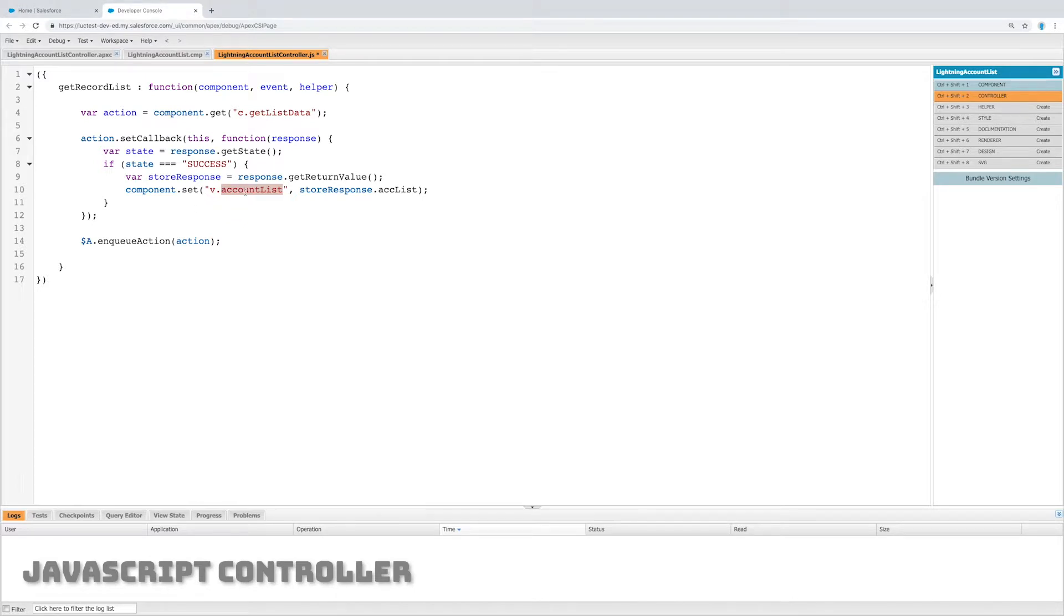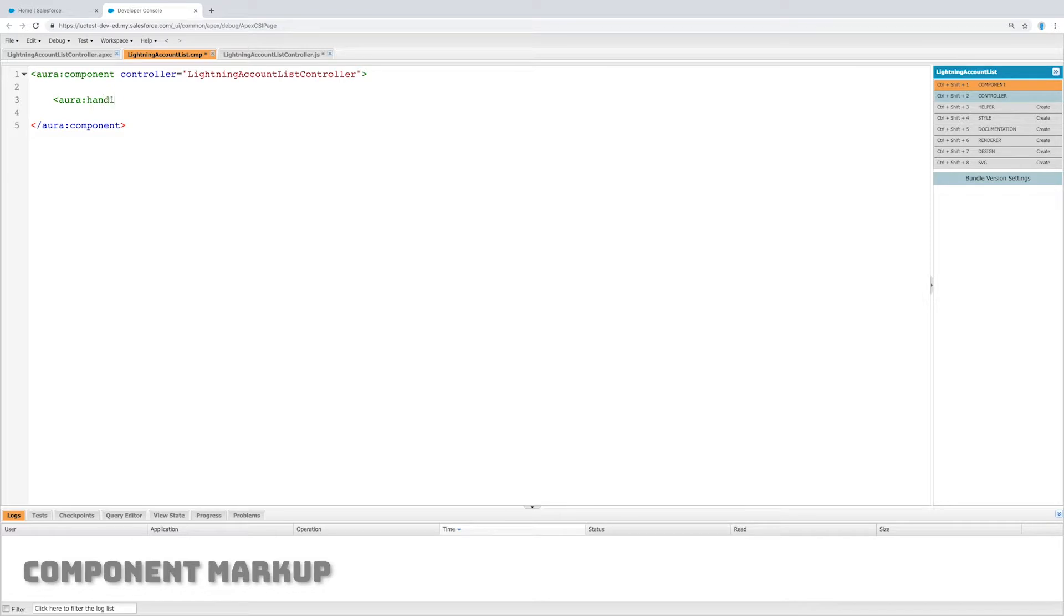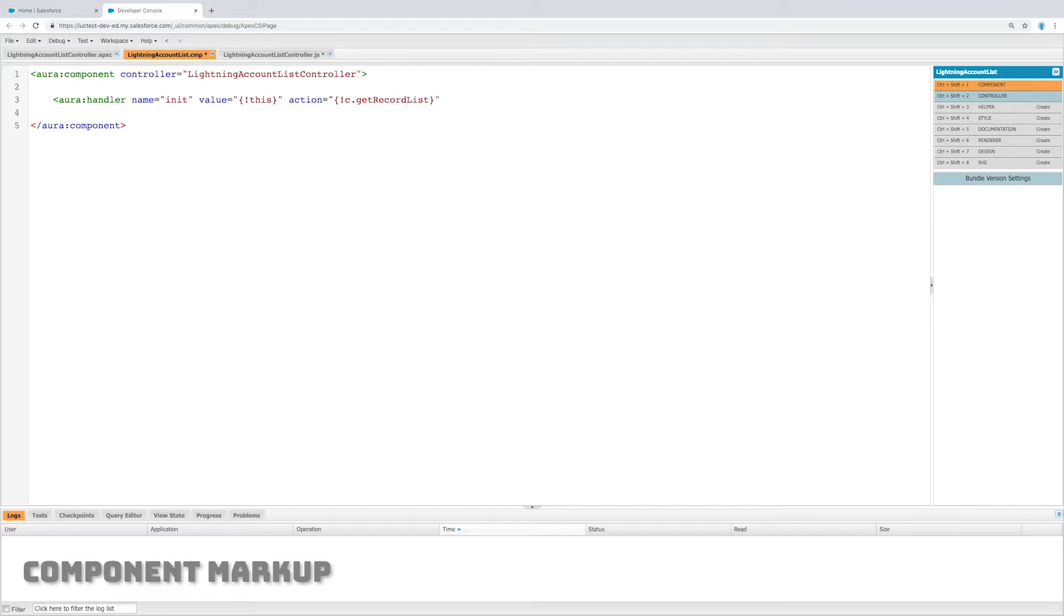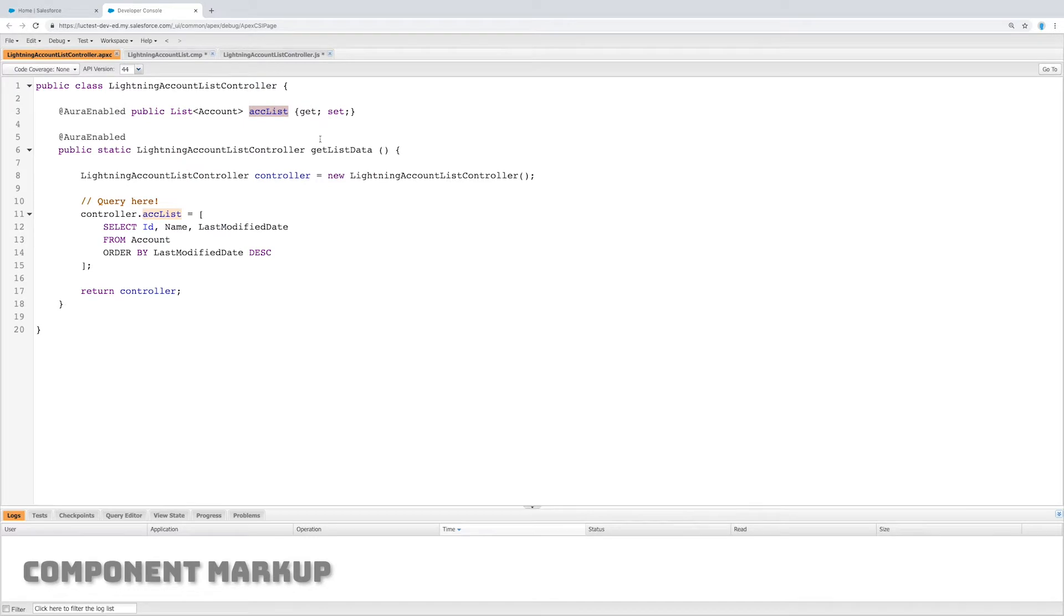Now we need to make on the front end an attribute that will hold that, but first let's set the controller in the front end in the component markup. Let's go ahead and set an aura handler. This is a function that's going to run itself when the page initializes, when the component initializes, and it's going to run c.getRecordList, which is the JavaScript function which runs the back end function.